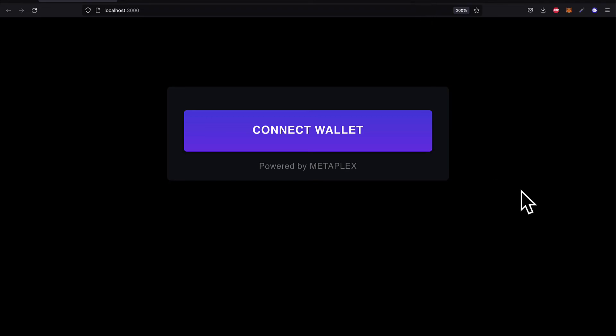So, how do we connect our wallet? Well, we're going to get into this in the next lecture. Because next, if we want to access the website and start minting NFTs, we have to connect a cryptocurrency wallet. So, join me in the next lecture where we'll talk about wallets and how you can connect a wallet to your website.